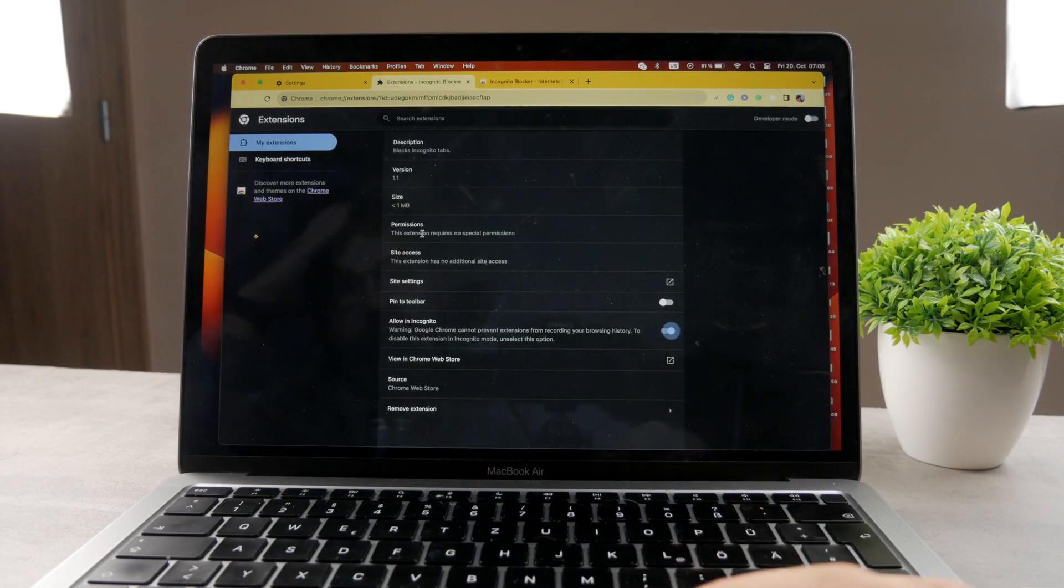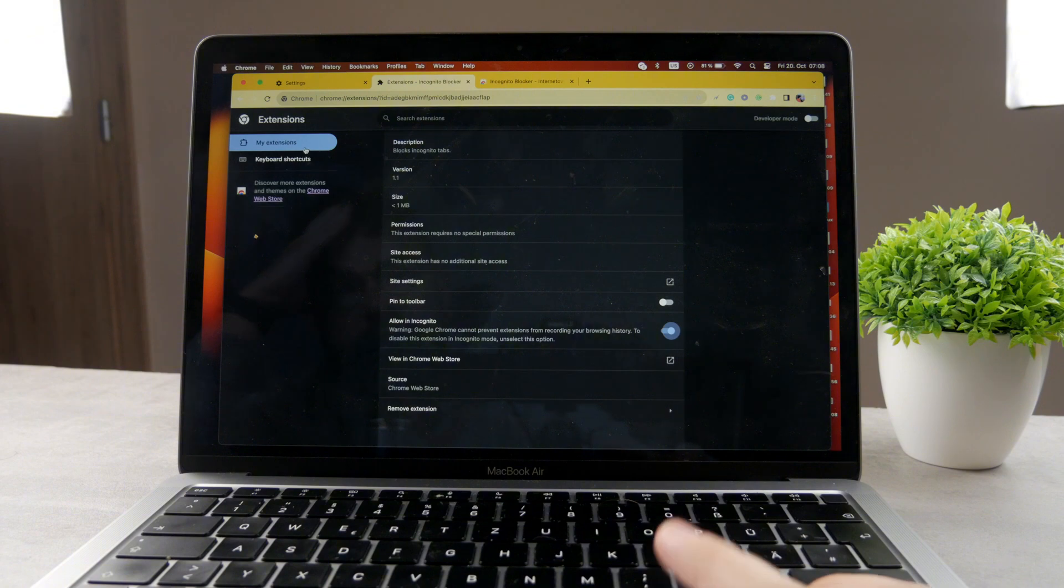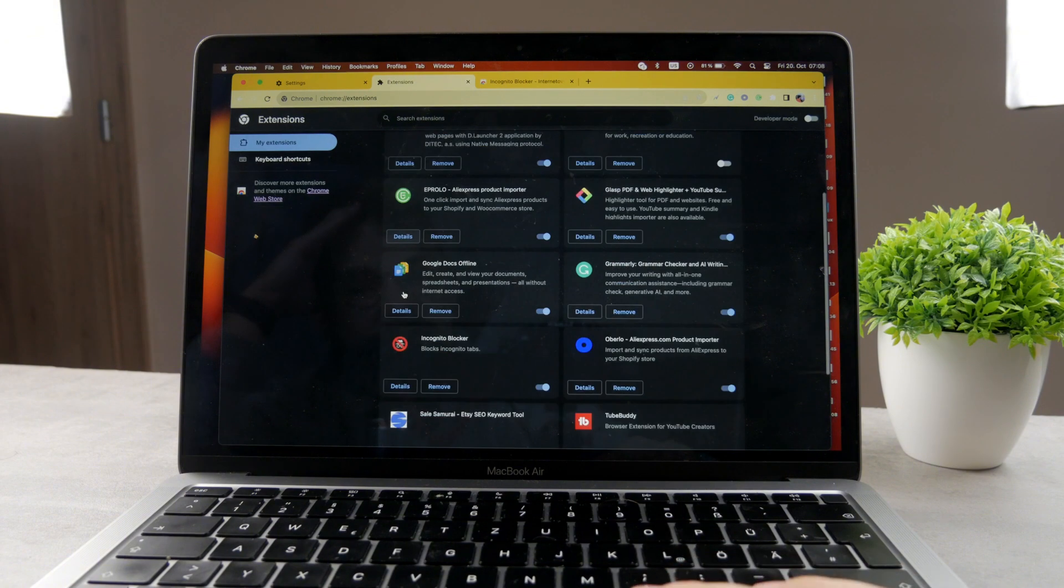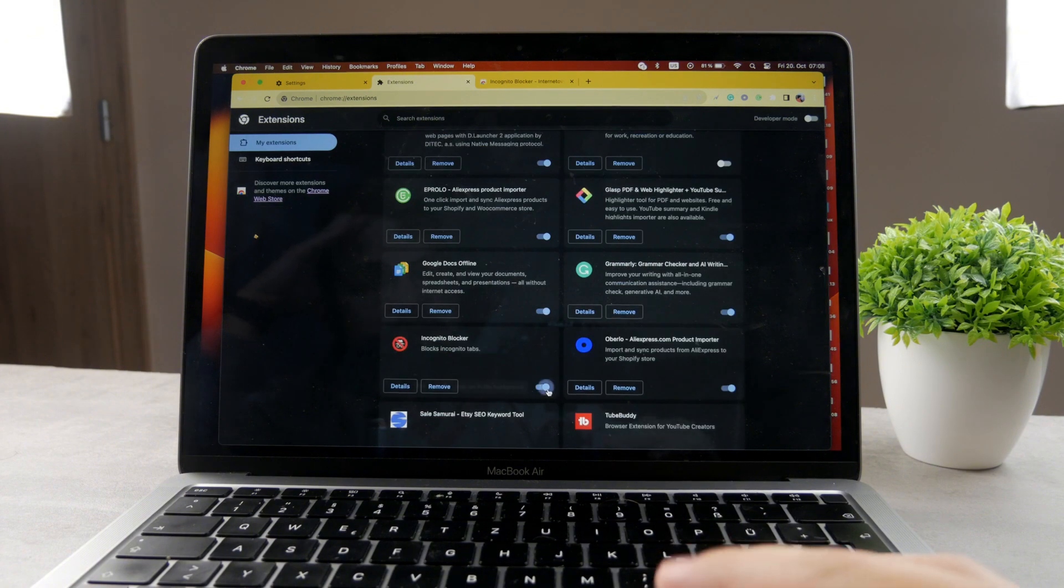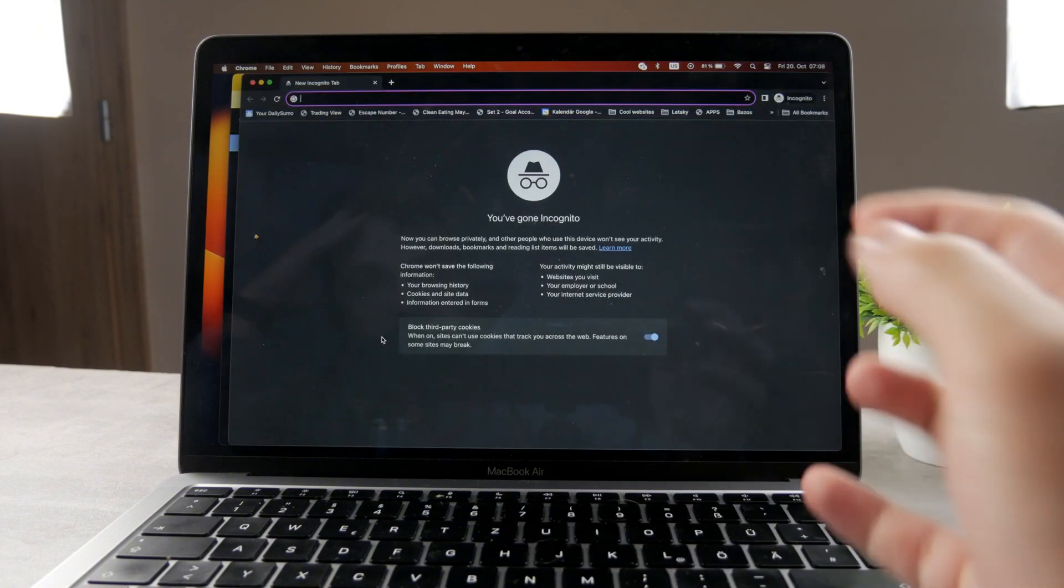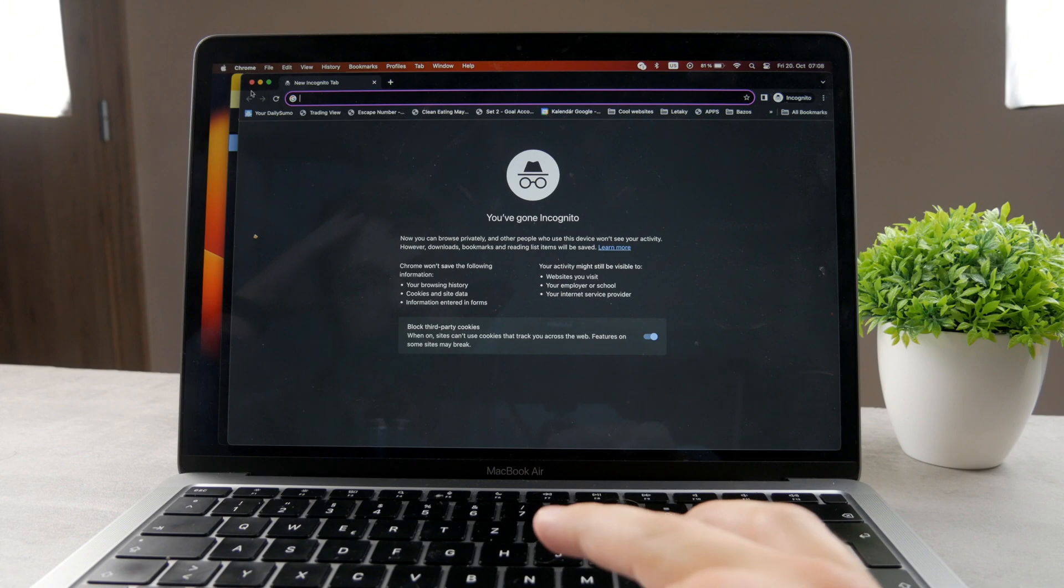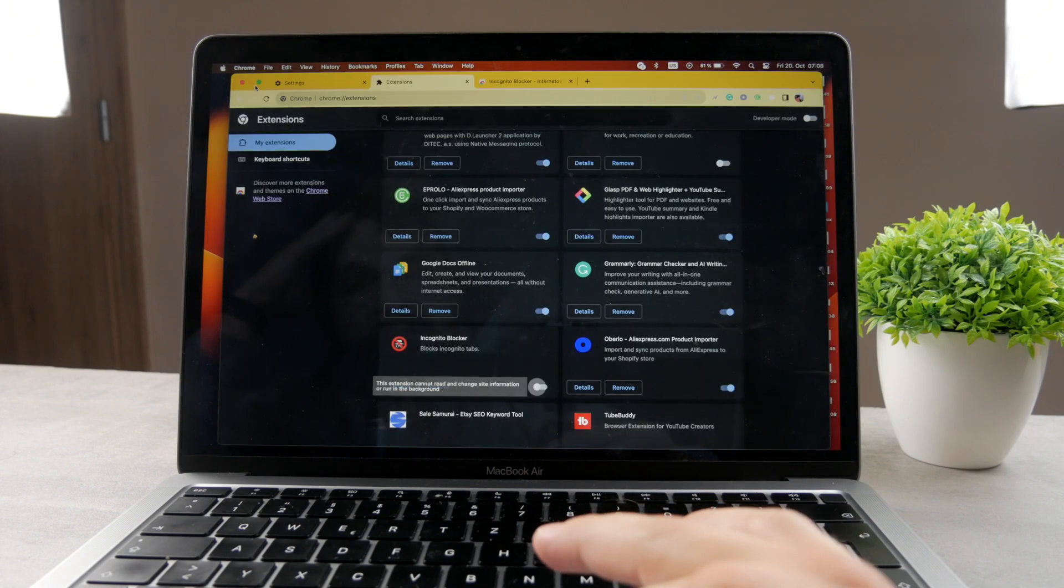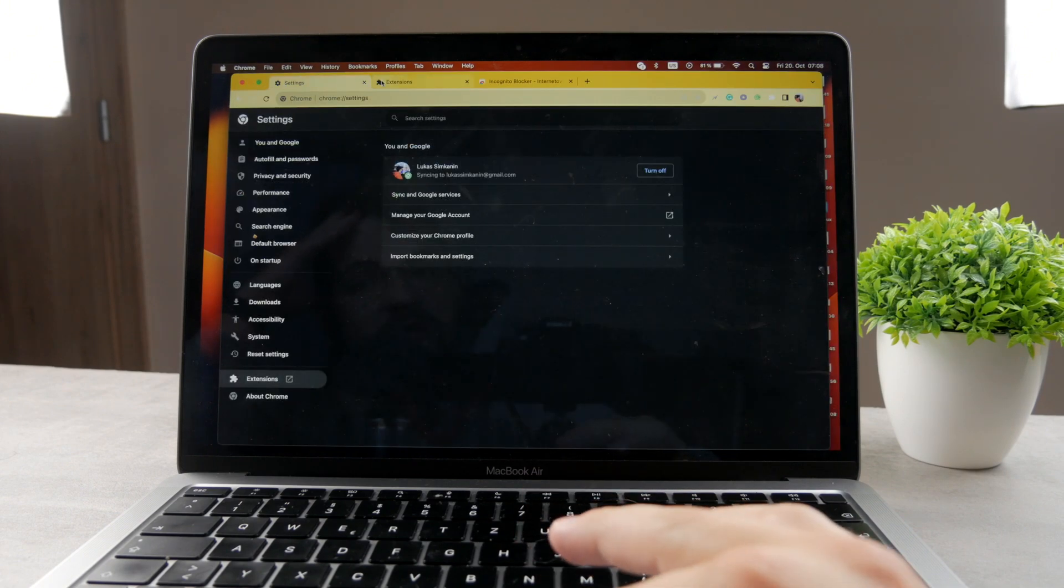If you want to reverse the process, of course, just go to the extensions and disable this extension. Now we can get inside. So yeah, that's basically how you can do that.